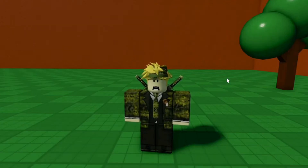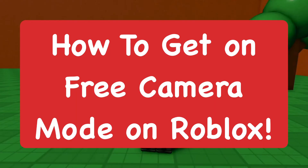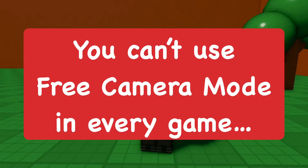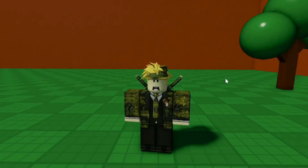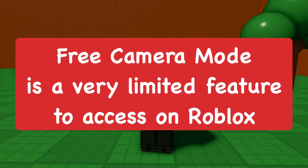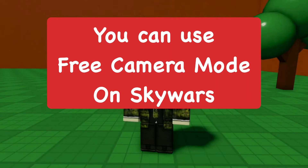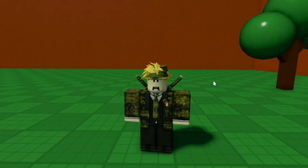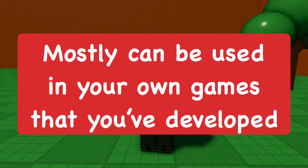Hey everyone, in today's video I'm going to show you how to use free camera on Roblox. There are only certain situations where you can use free camera, which a lot of people don't really tell you. You can only do this on PC — you can't do it on mobile devices. This only works in certain situations. Some games have developers who added the functionality, but usually the only way is to do it on games that you have developed.